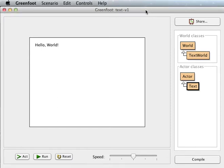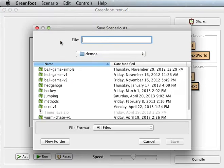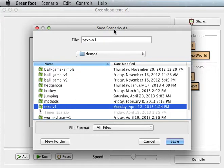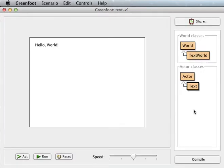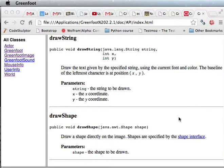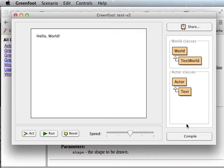Alright, so we've started talking about how to add text to the world. Let's see, I'm going to save this as version 2. We're going to make a new version here because what if you want to, let's compile...